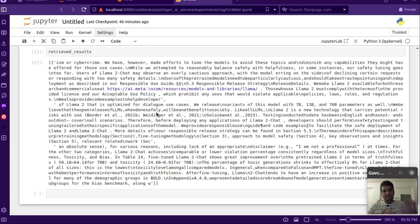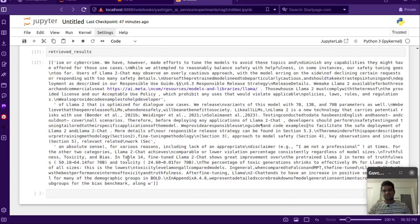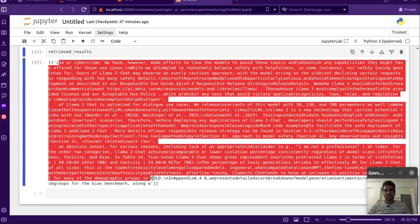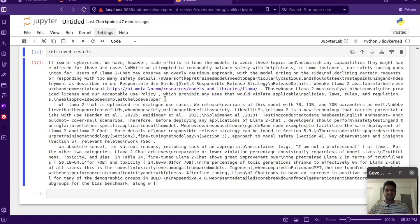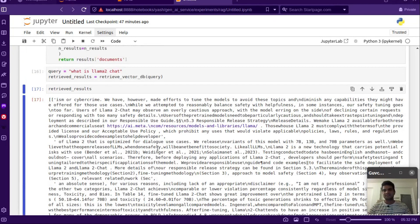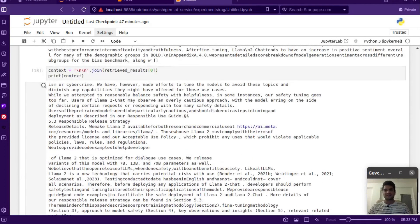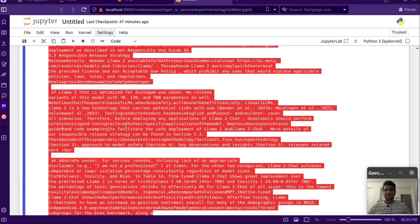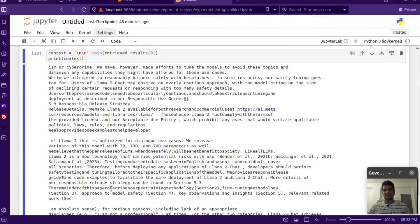The results are somewhat acceptable but not perfect for this generic query. For this case we might increase the number of results from 3 to maybe 5 or 10, if our LLM can handle that much context. But for now let's go ahead with 3 retrieved chunks. Let's prepare the context by joining these three results using a double newline, which gives us our context string to pass to the LLM.